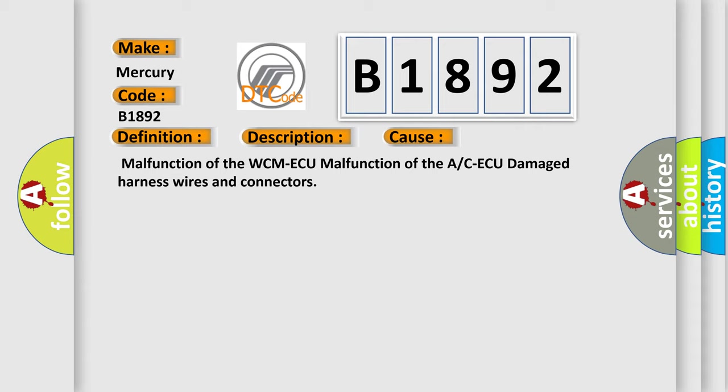Malfunction of the WCM-ECU, malfunction of the AC-ECU, or damaged harness wires and connectors.